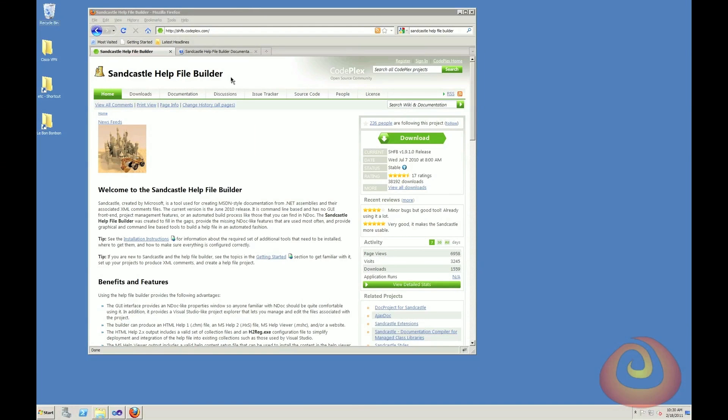Hi, this is Chris with Jai Crispy Consulting, and in this video I'm going to show you how you can make some documentation using Sandcastle and the Sandcastle Help File Builder.